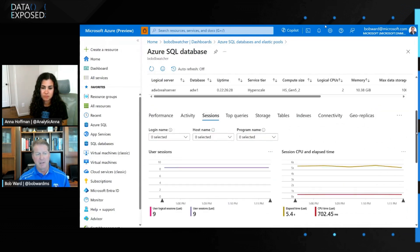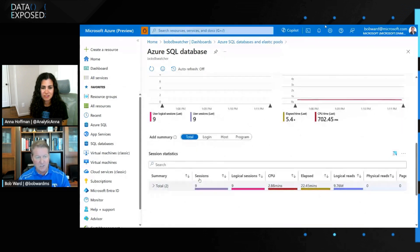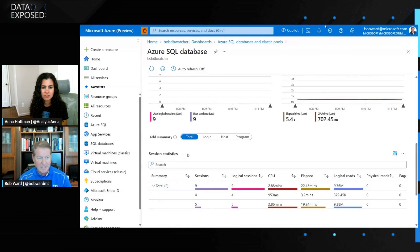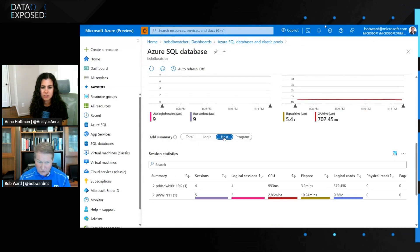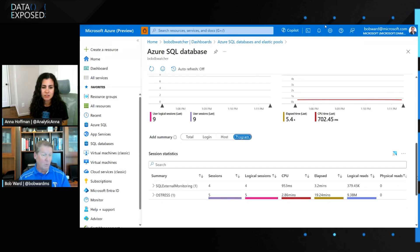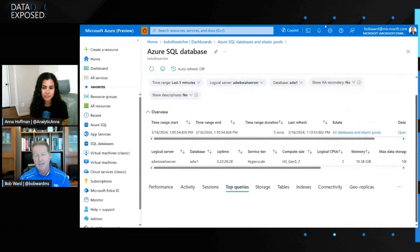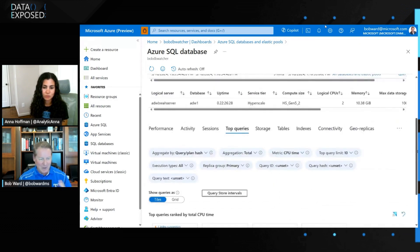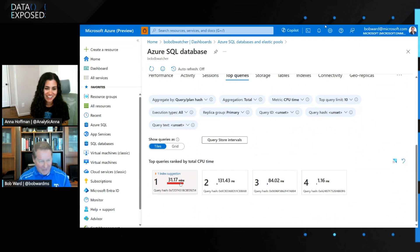And speaking of sessions, what I love about this — let me go look at sessions in terms of total sessions, sessions grouped by logins, sessions grouped by hosts, grouped by applications. So I can look and say, oh, your application is causing my problem versus SSMS. This is so rich in information.